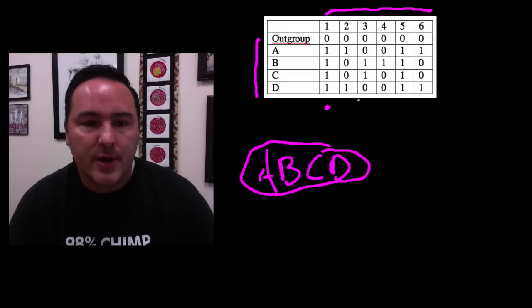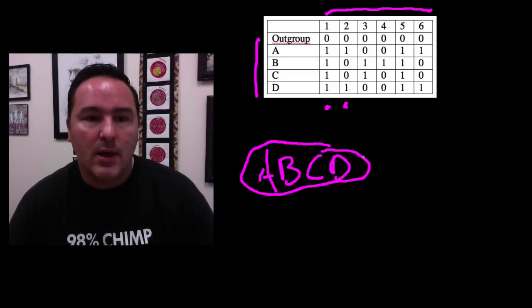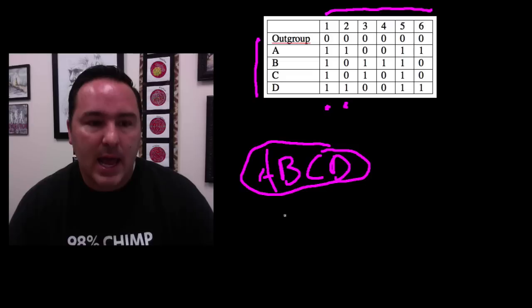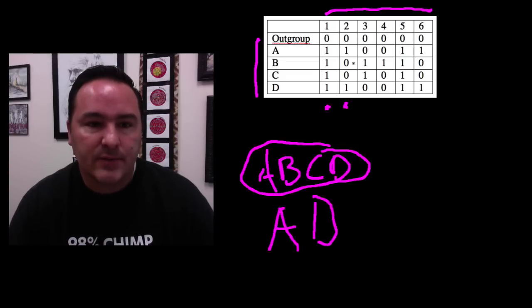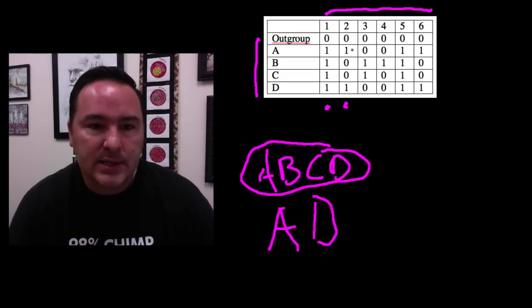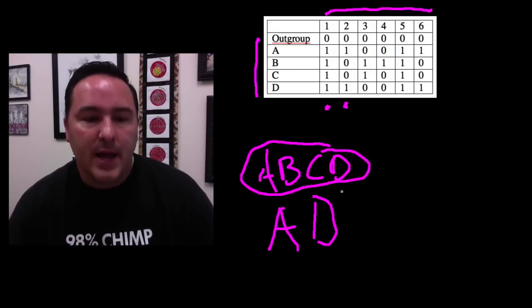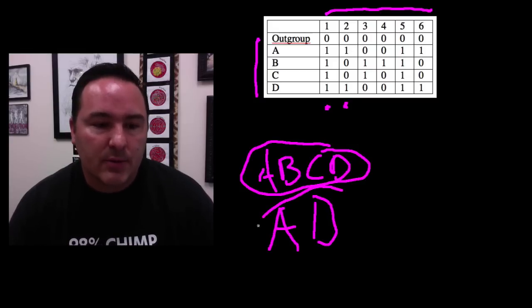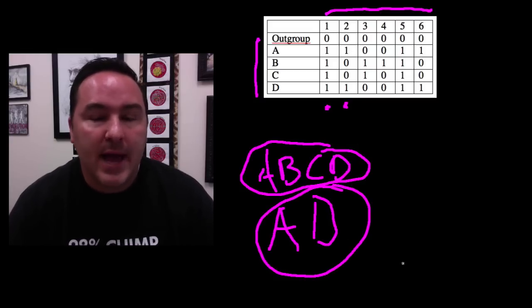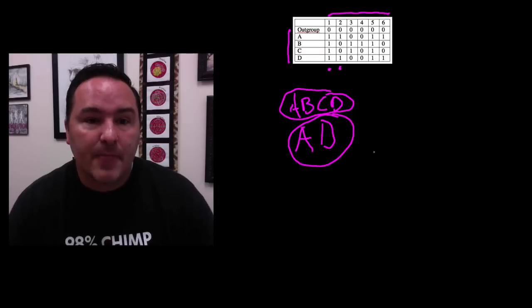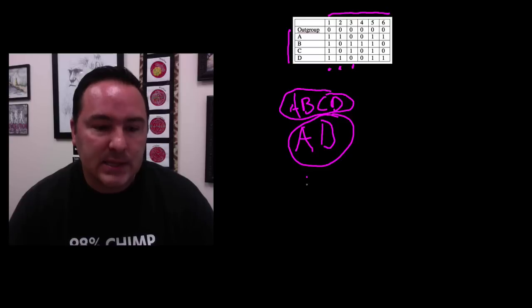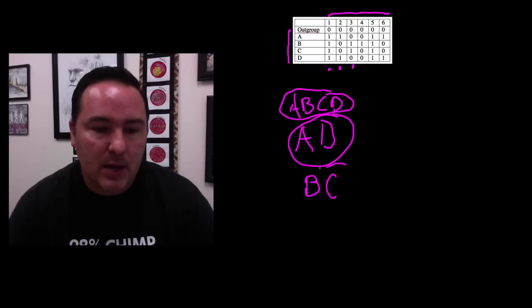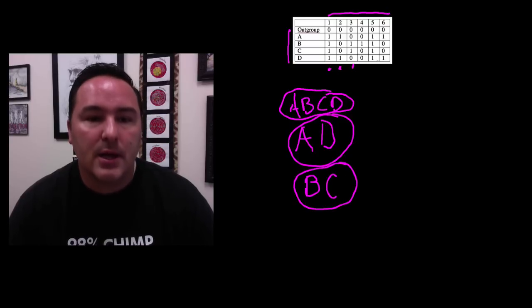Character number two, what does it say? Well, it says that A and D are sharing something, right? Because if we look up here, we can see the A and the D. So then we can put a circle around those. Next we have character three. Character three says B and C. So I like to write my B and my C and put a circle around it.